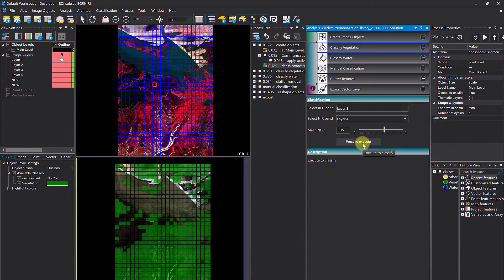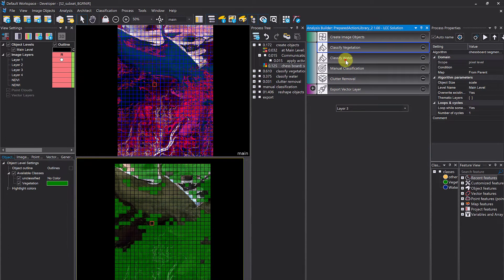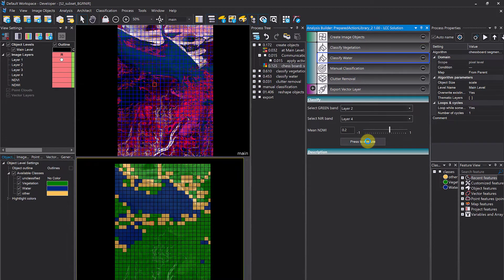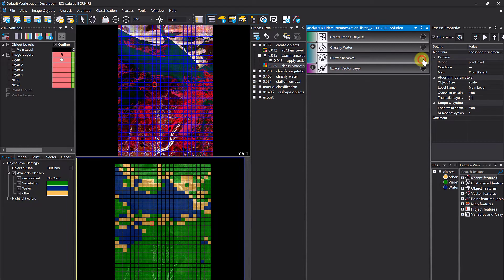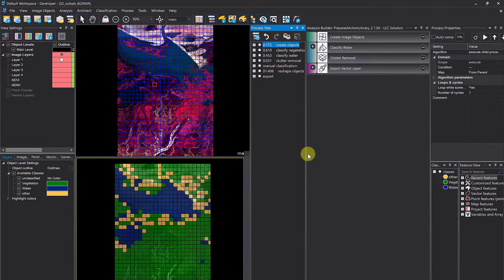That's something you can do if you have eCognition Developer — you can view and edit the rule set. In eCognition Architect you do not see the rule set at all. Creating such a solution also requires eCognition Developer. In Architect you can move actions around and delete actions, but you can only configure parameters — like the scale parameter — and cannot change the segmentation algorithm, for example from multi-resolution to chessboard.